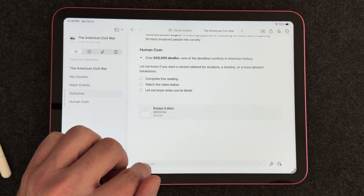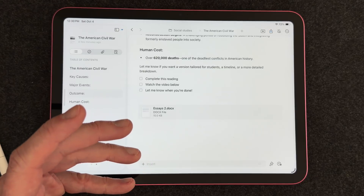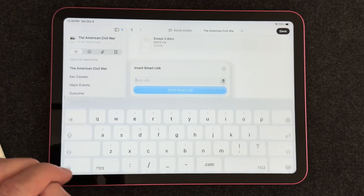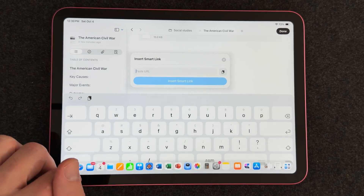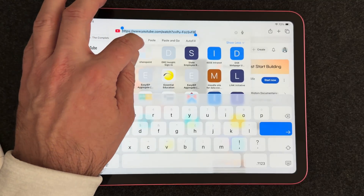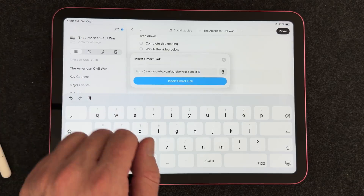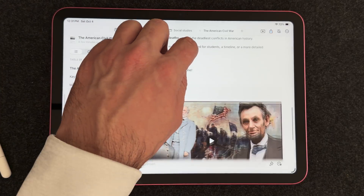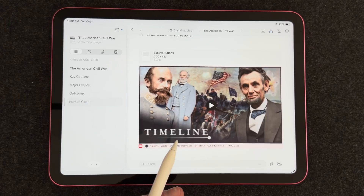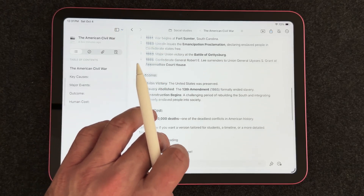Next, let's talk about entering a smart link. What's really cool about Craft is that you can add all kinds of links, including YouTube video links, which is great as a teacher. Hit the plus button, go to Smart Link, and paste a URL into the text box. I found a great video about the American Civil War, so I'll grab the link, copy it, go back to Craft, and paste it. Craft will automatically embed that YouTube video into the document. It's very convenient to compile all of your resources together in one space.